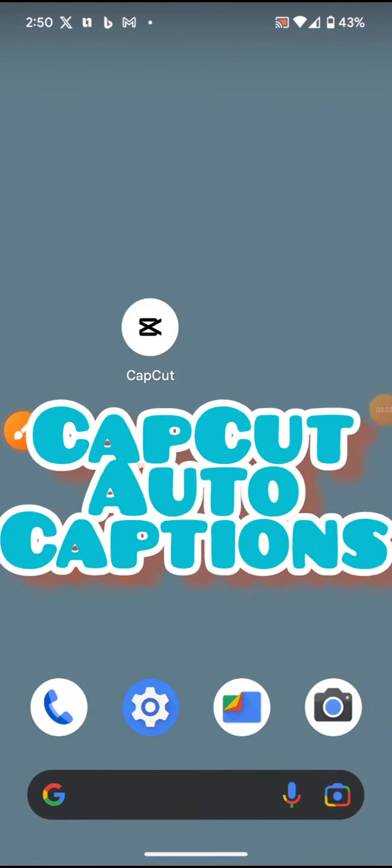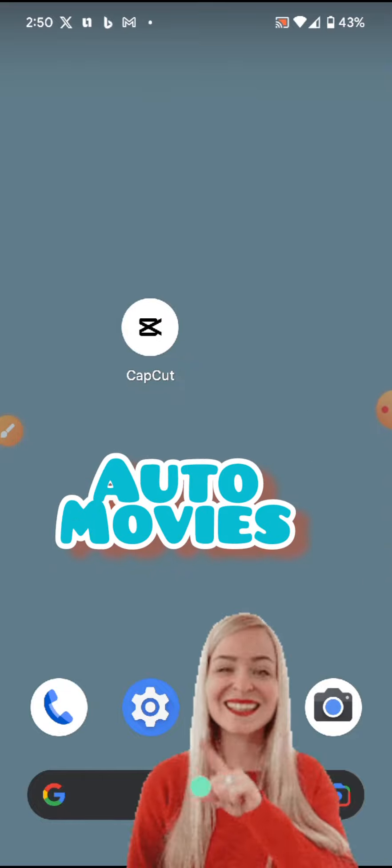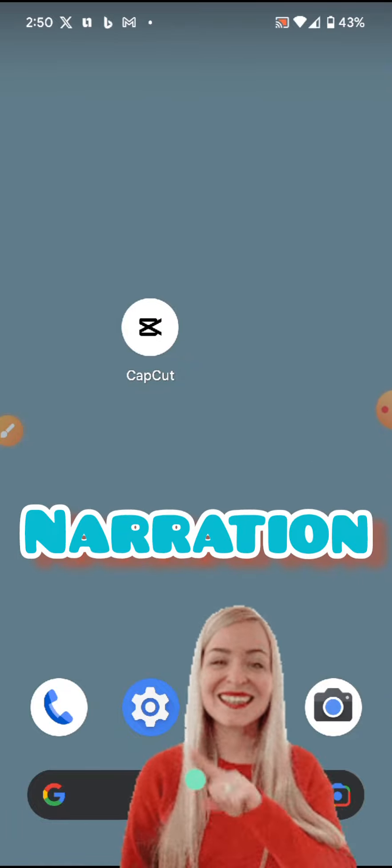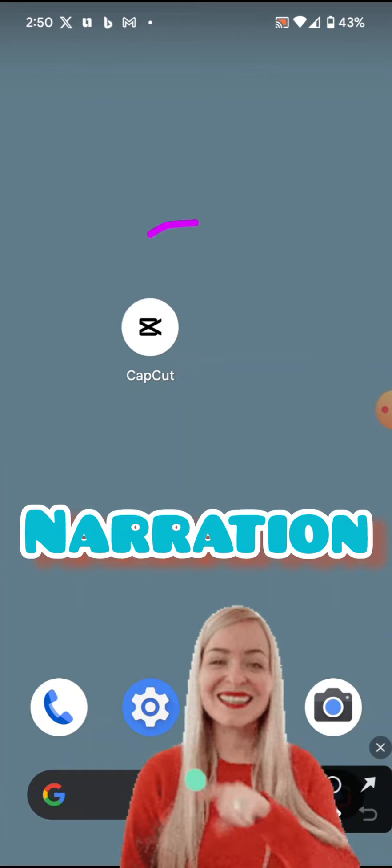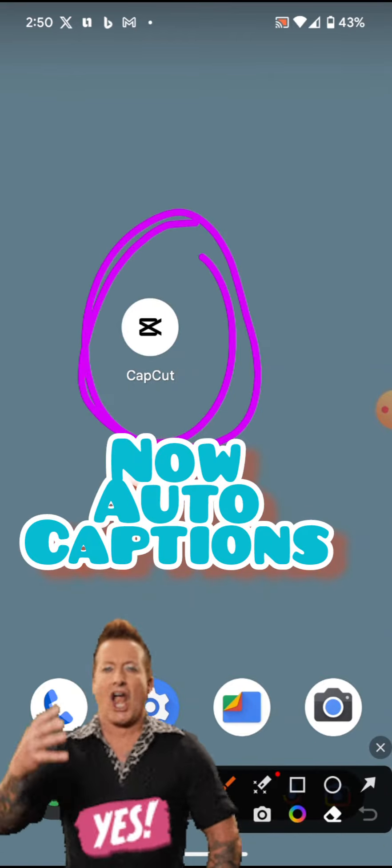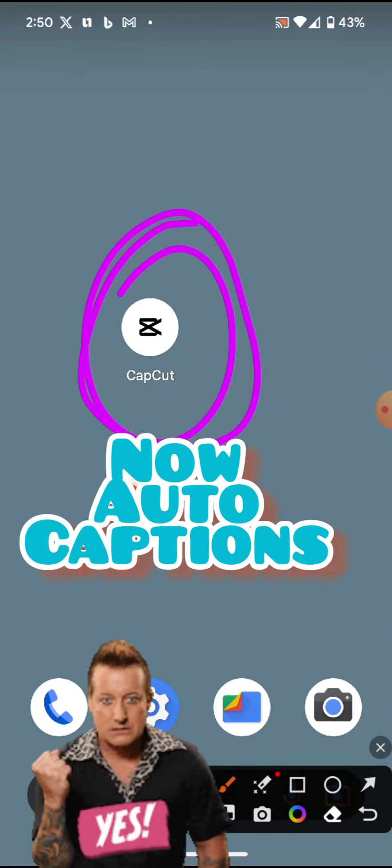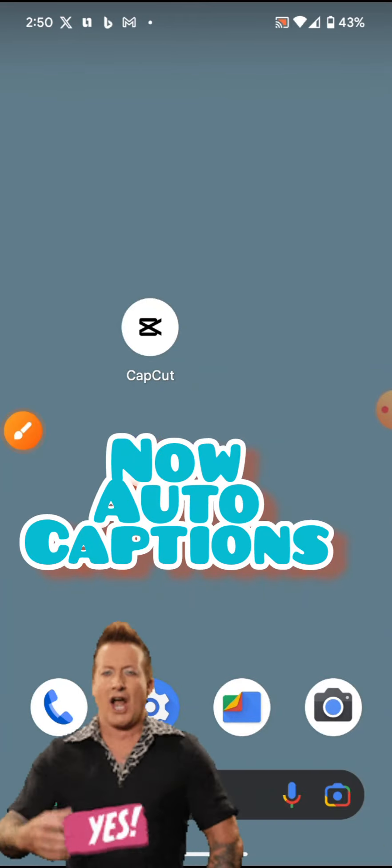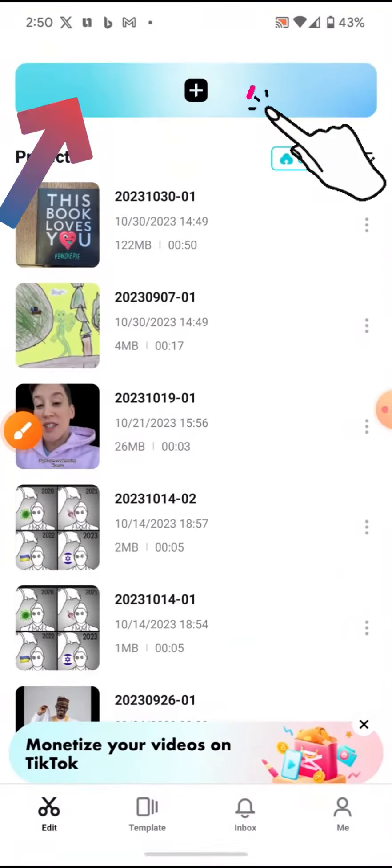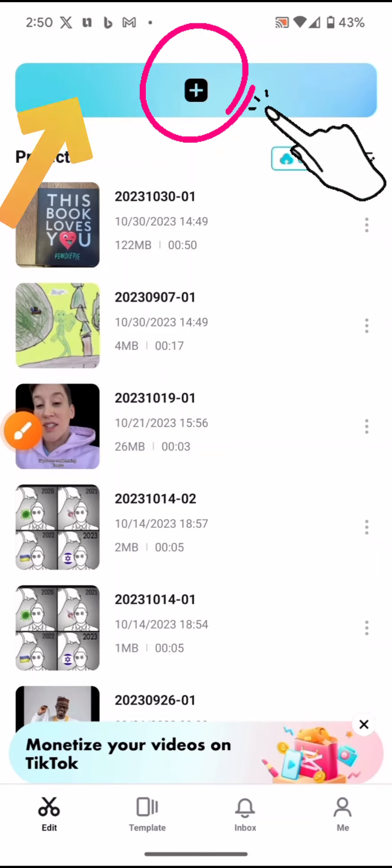Okay, continuing from the video narration we've done with CapCut. Remember, we did the auto movie using AI templates, we did narration, and now we're going to do auto-generated captions. If you hit CapCut, tap the button to load your video.